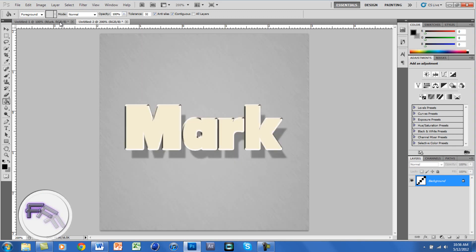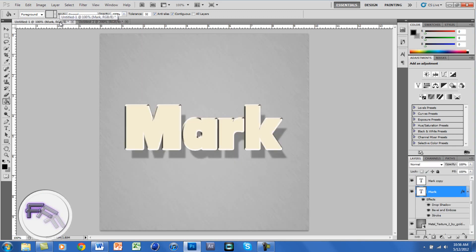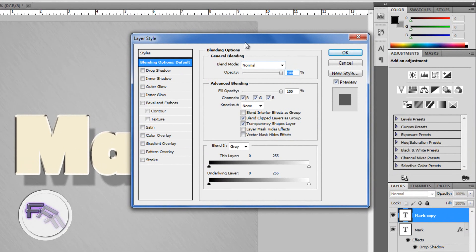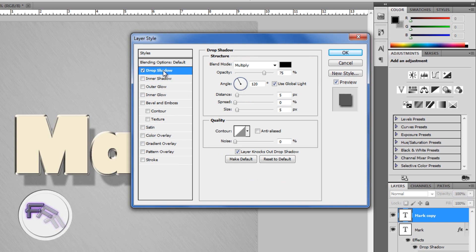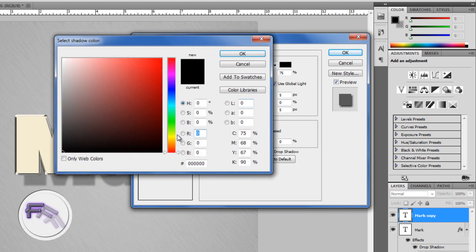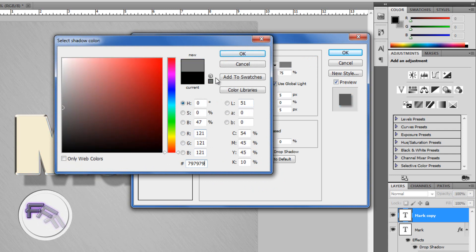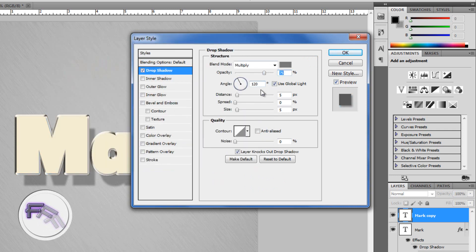Now go back to your original document. Click on the copy layer and double-click to open up the layer style — we're going to change the first five styles. Go to Drop Shadow first and change the color to 797979, then click OK. Set the distance to 4 and the size to around 7 pixels.